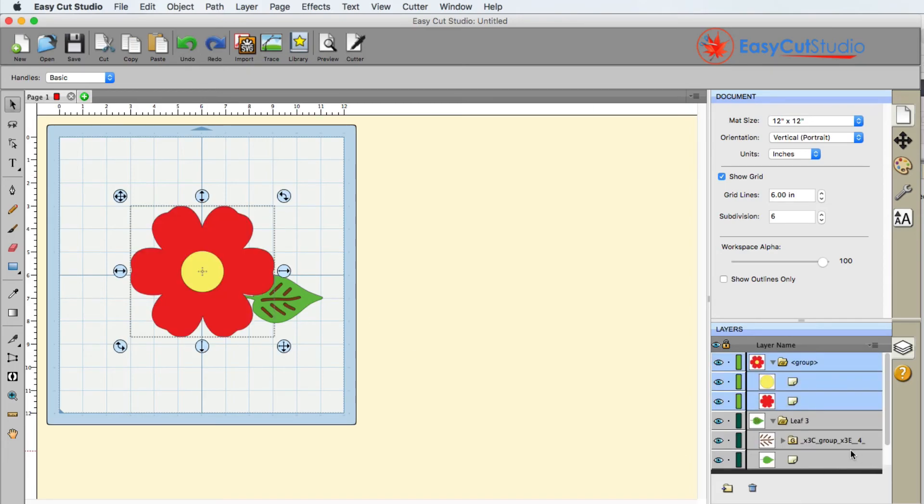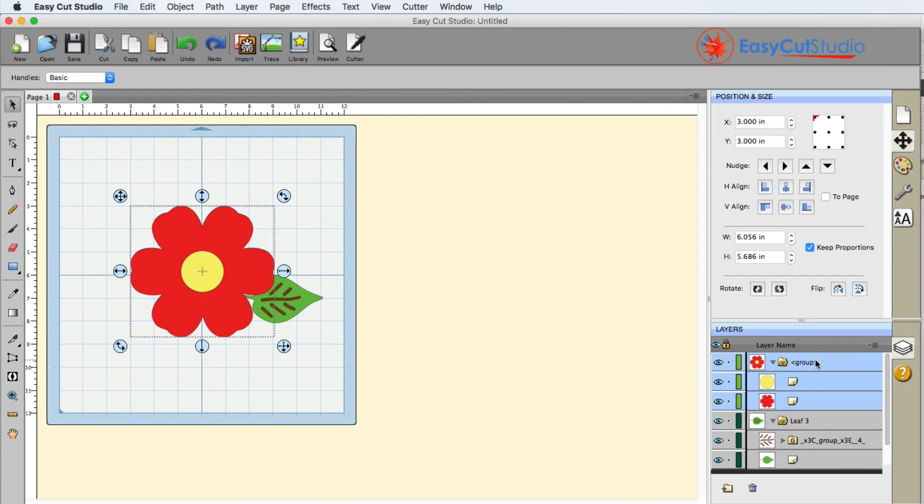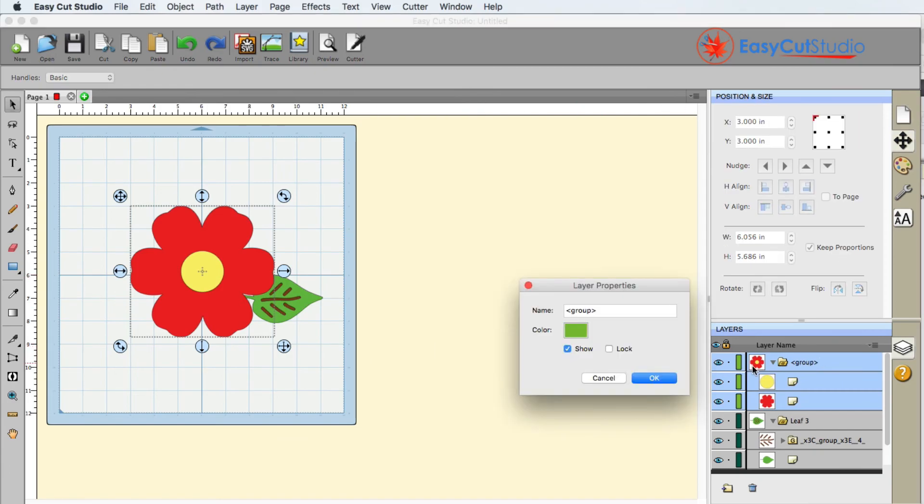That's really the layers panel there. It's designed for you to visually see what things are doing when it comes to designing your project, what's on top of one another, and just to give you better organization in general.